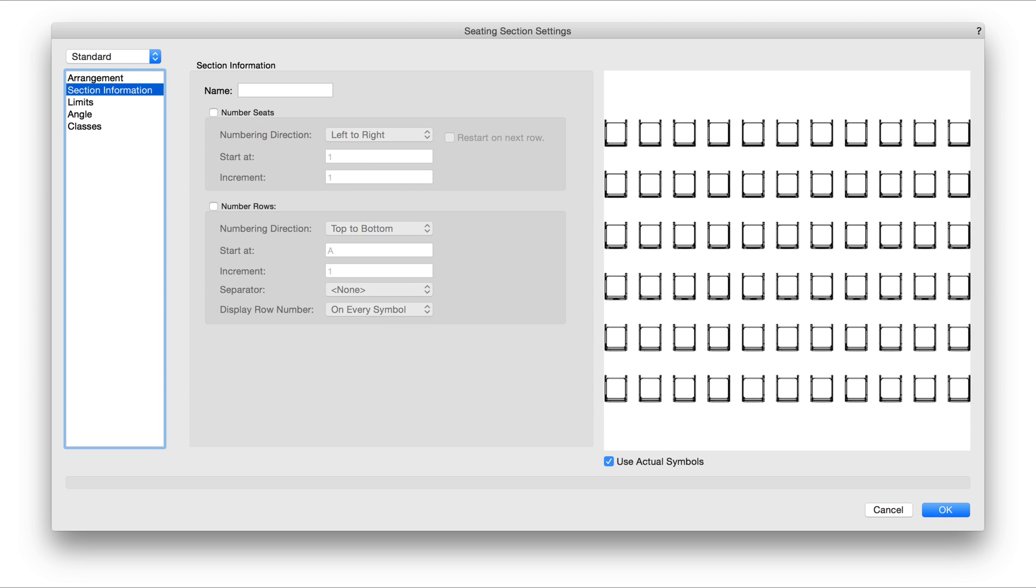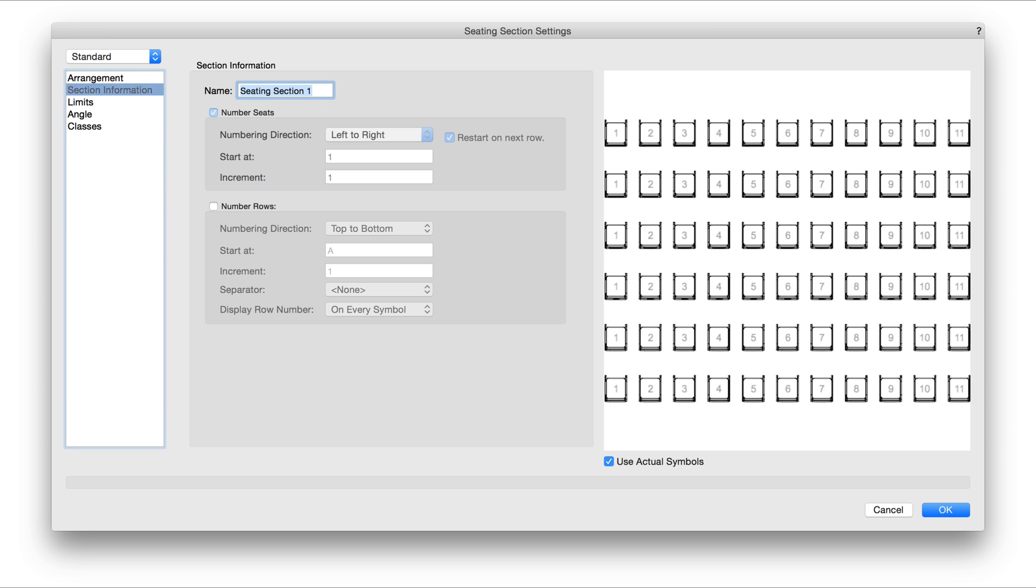Under the Section Information pane, we can give a specific name to the section and number the seats in rows and configure the numbering to our liking.